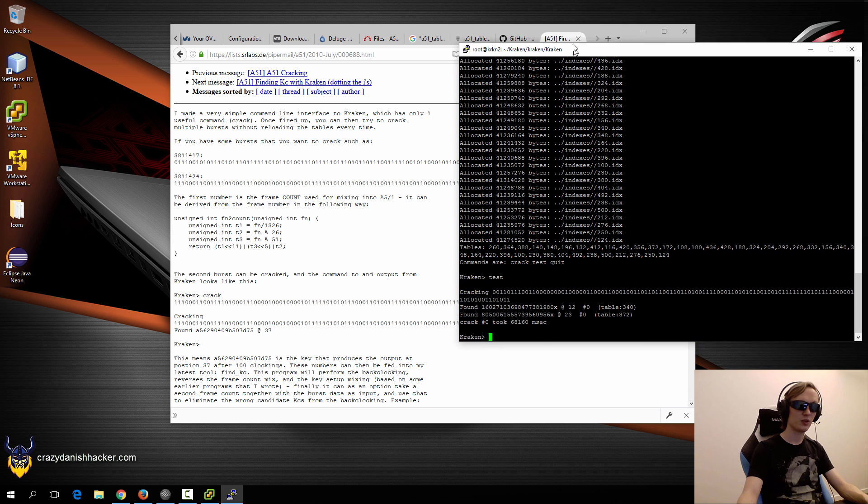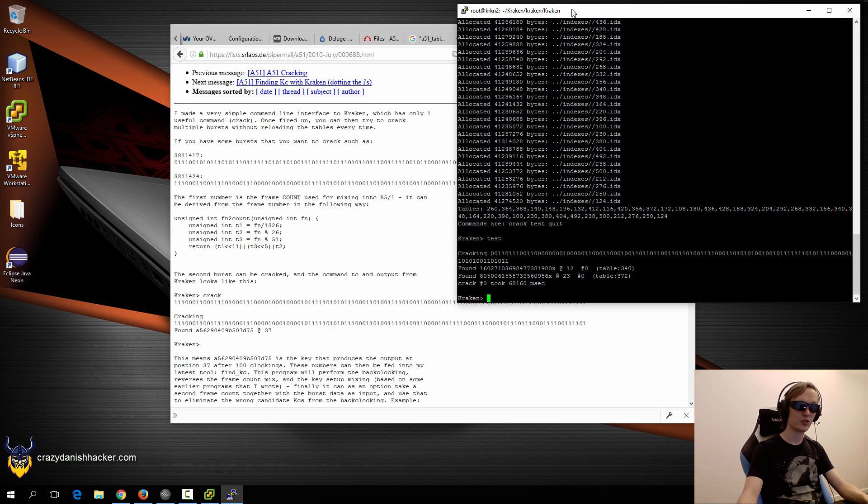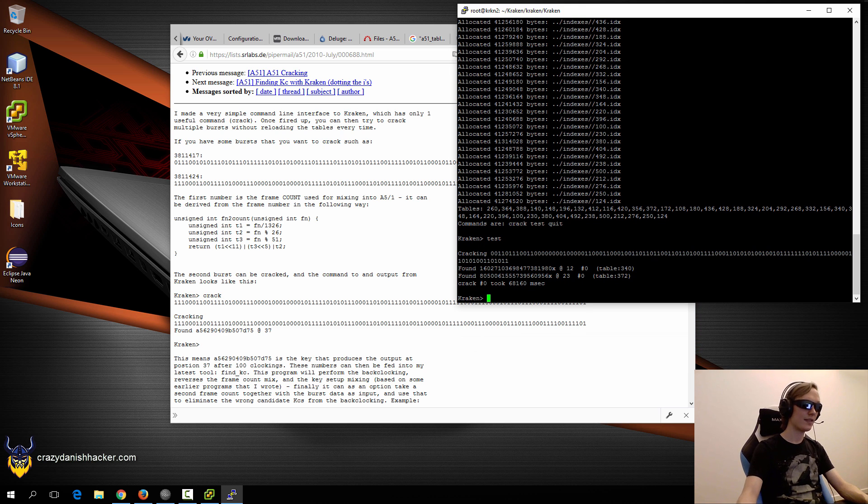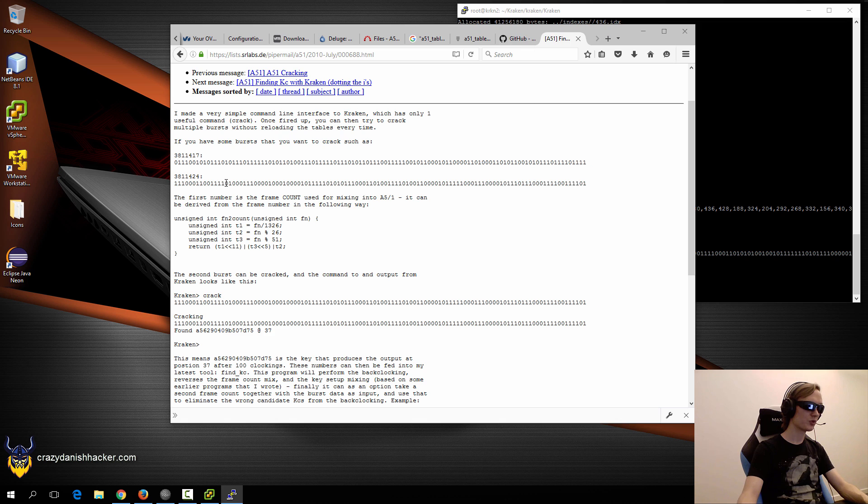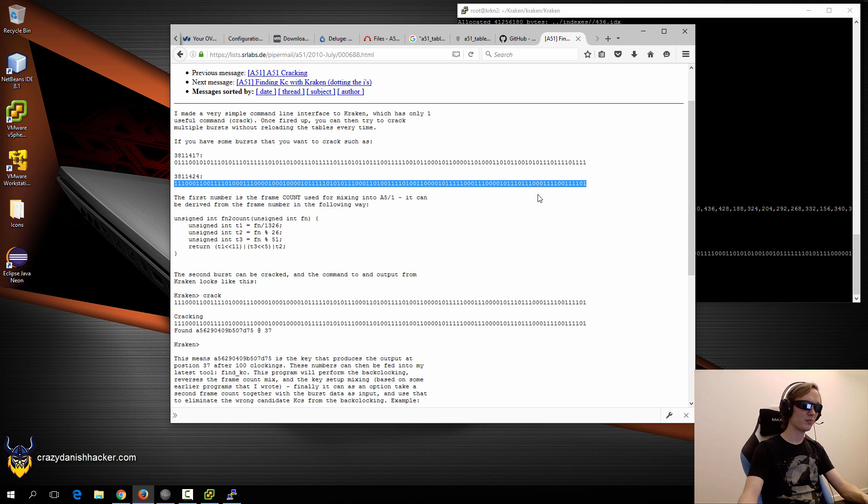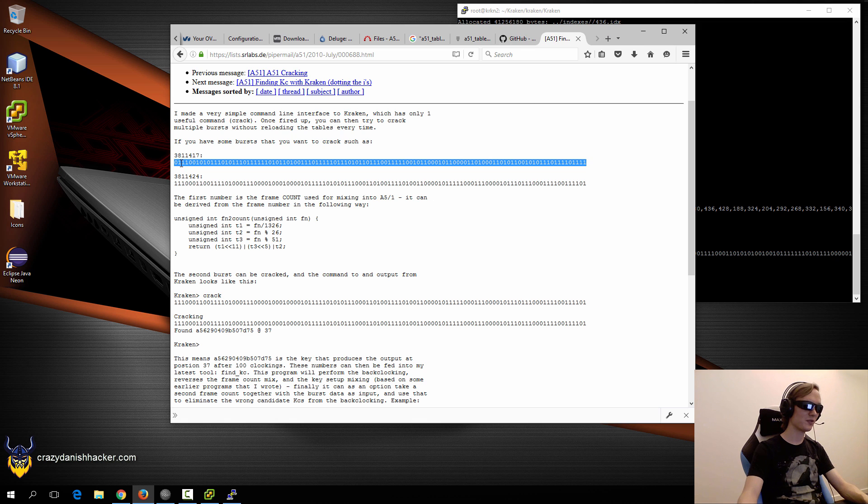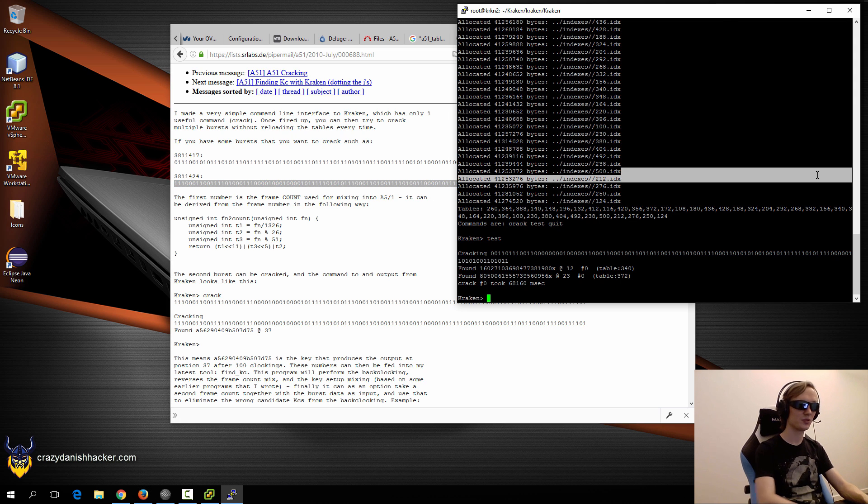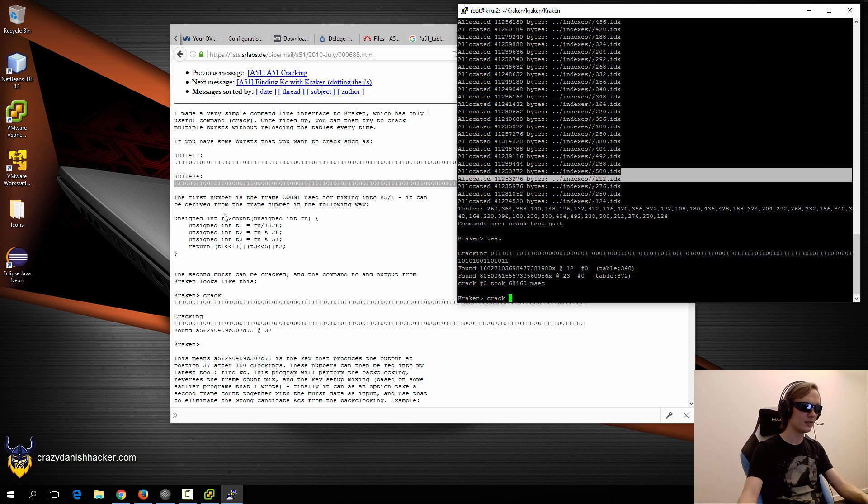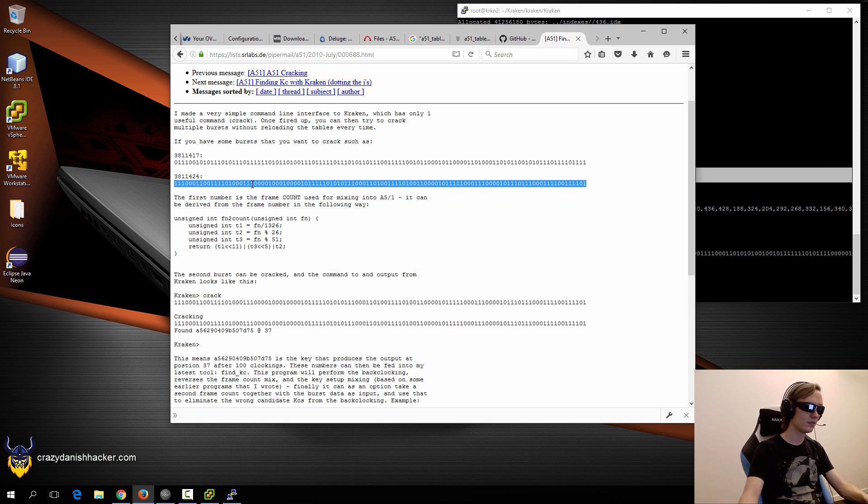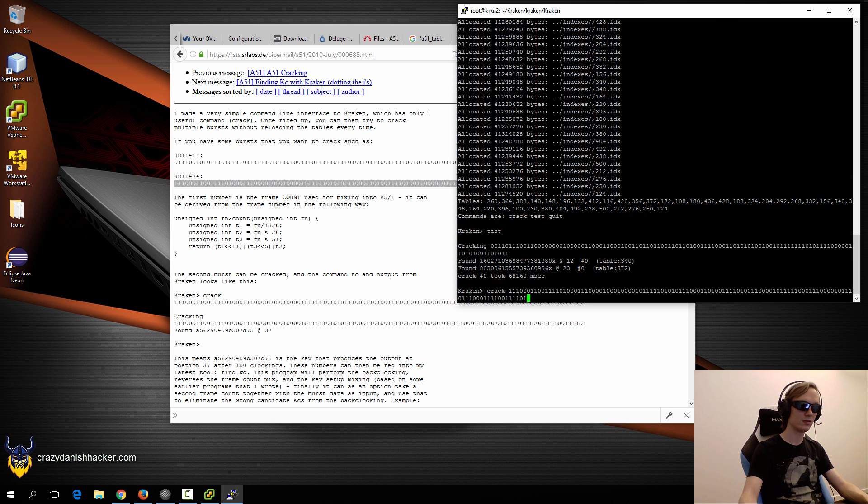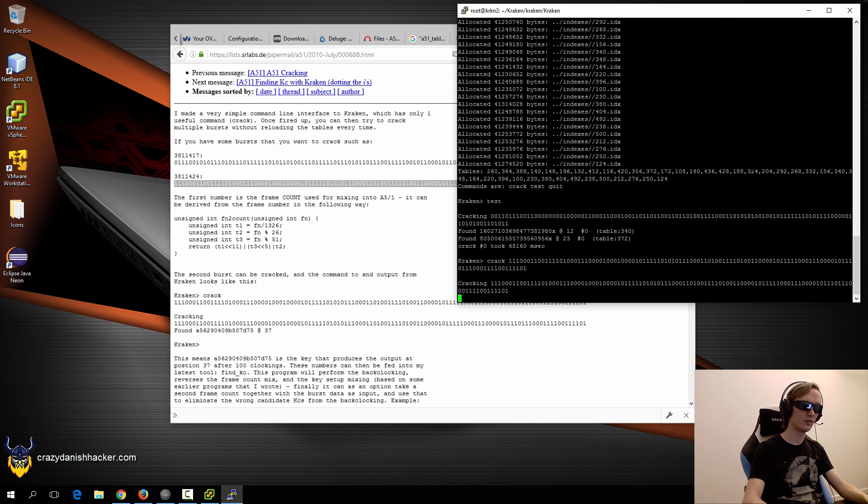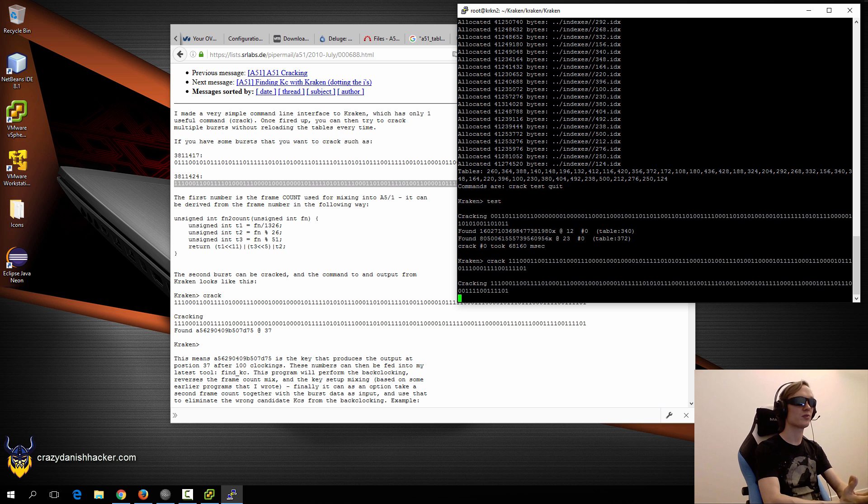Otherwise you can't see it for the webcam. We'll try and crack the second burst because this first burst is not crackable. We'll just try and crack that and wait around a minute or so.